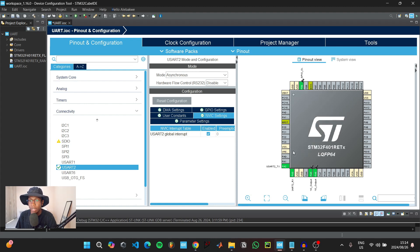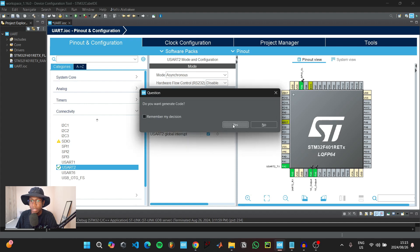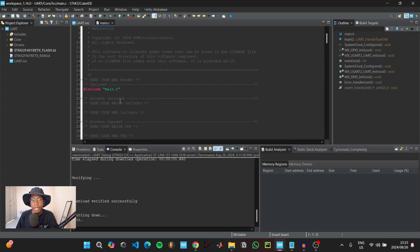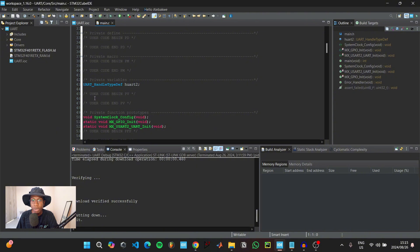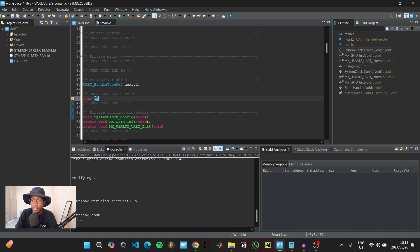When you're done, click CTRL+S to save the project, generate code, and switch to the new perspective. Inside of the main C file, we're going to scroll down to where it says private variables. Under user code begin, we're going to initialize the variable that we are going to use to transmit our message. We can call this variable TX_data for transmit data, and then we're going to save our message inside of this variable — something like 'Please select color: R, G, or B'.